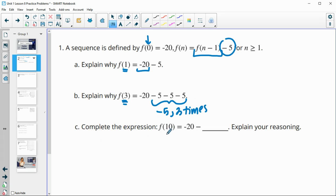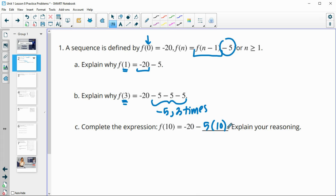Complete the expression. f(10) would be equal to negative 20 minus 5 ten times. So you could write out minus 5 ten times, or just minus 5 times 10.